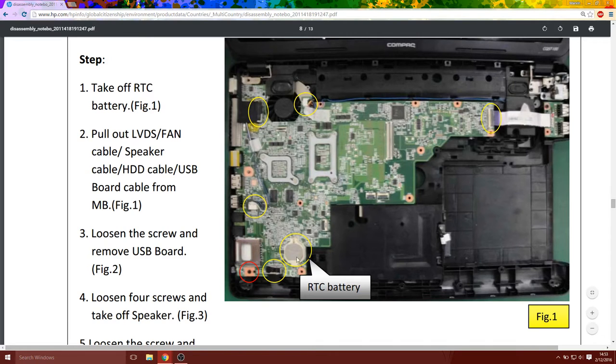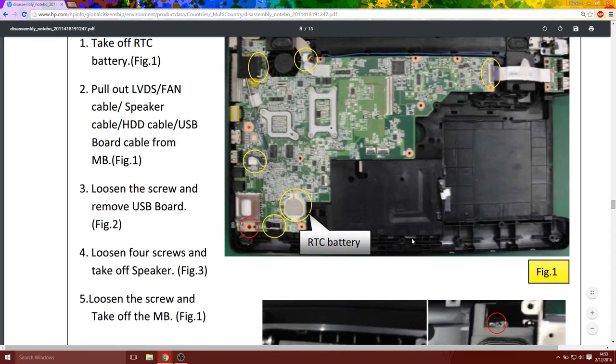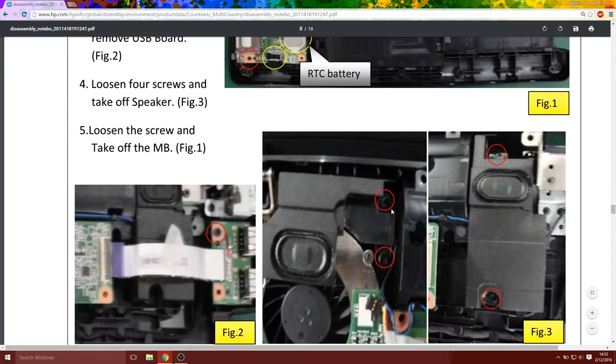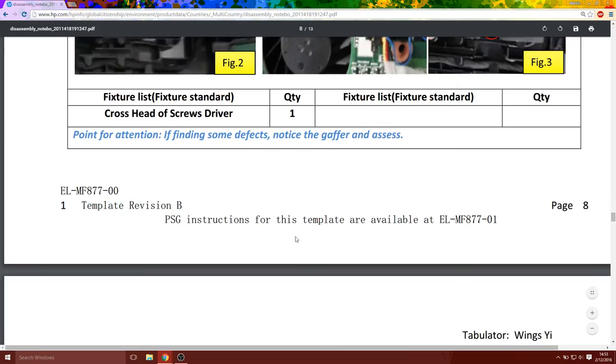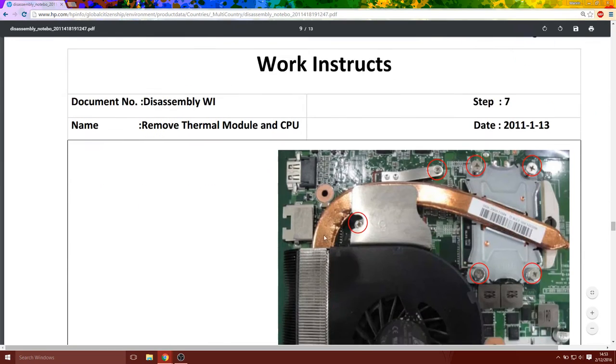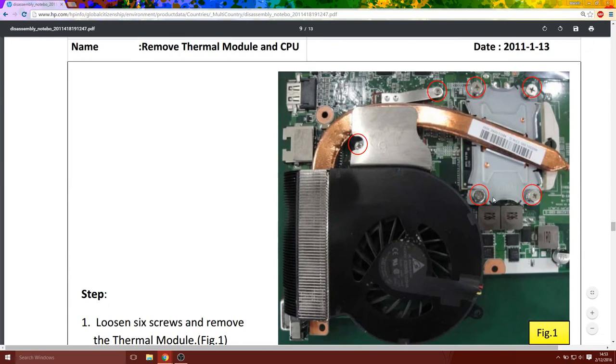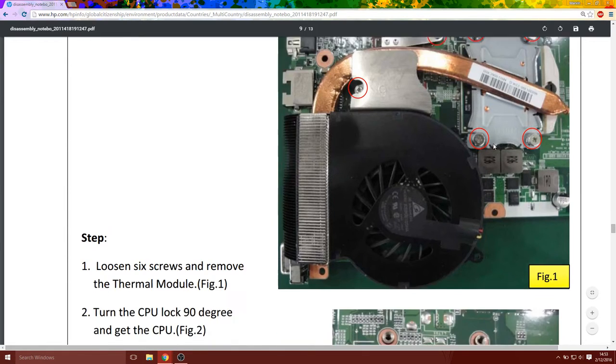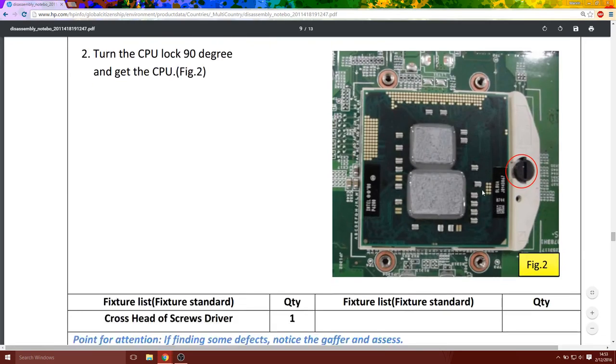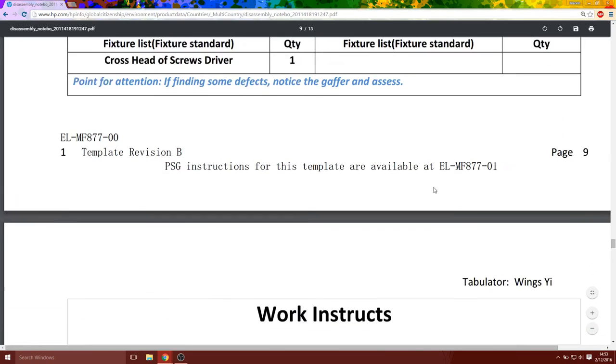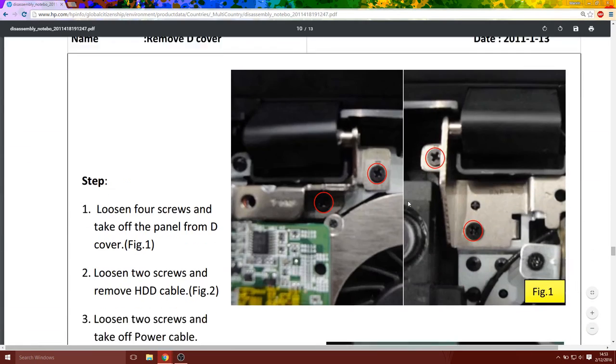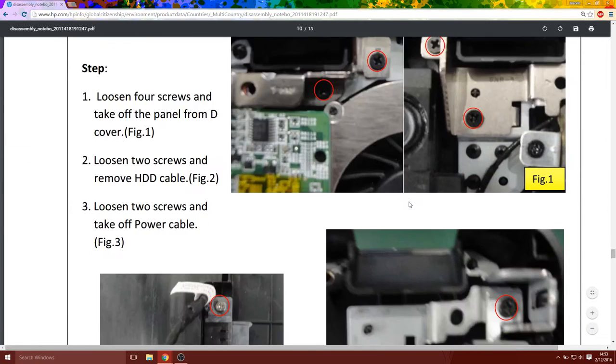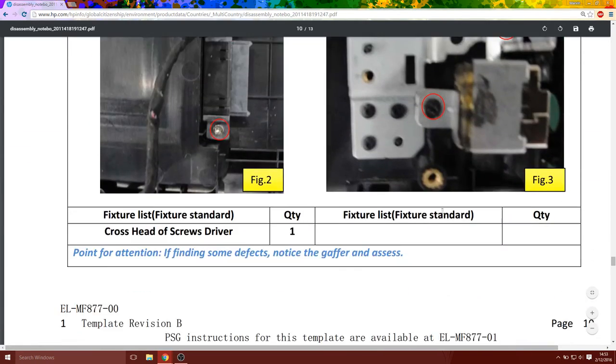So once you get it all removed, you do not need to remove this. Do not touch it at all. If you want to reapply new thermal paste and all that stuff, that's up to you, but that is not the cause of the thermal problem. You ignore that. So the CPU, these are the hinges.